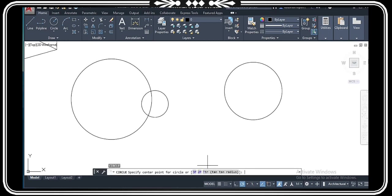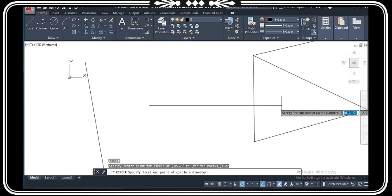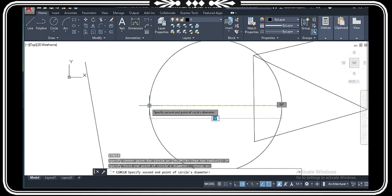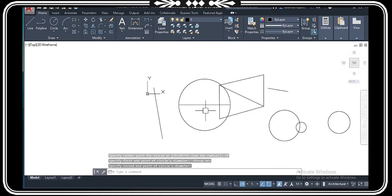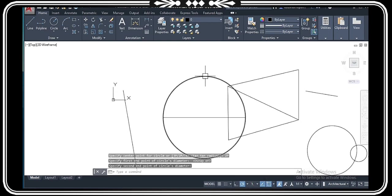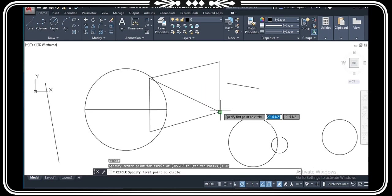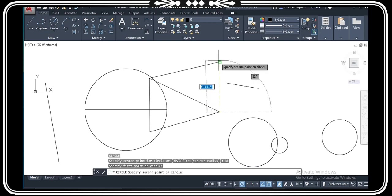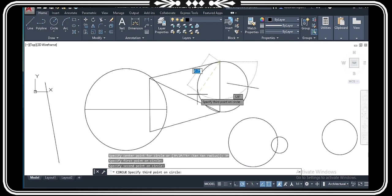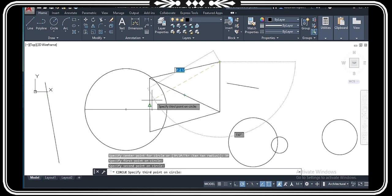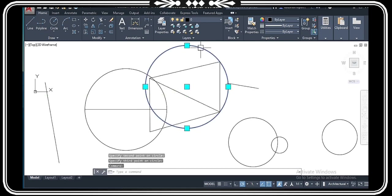The third option is three points. For three points, you indicate three points. I chose the first point, then the second point, and then you choose the third point. The third point can be on another line or in the middle of a line. This is how you use three points to make the circle.